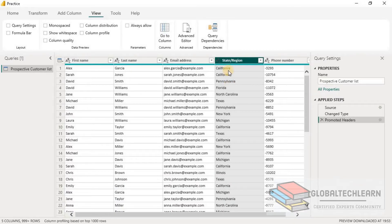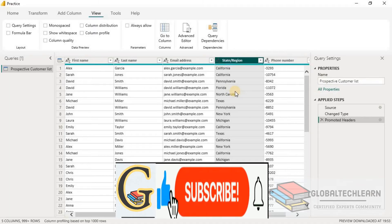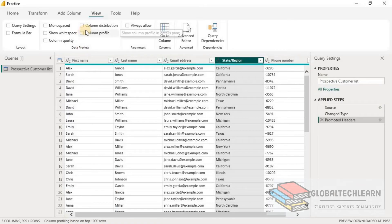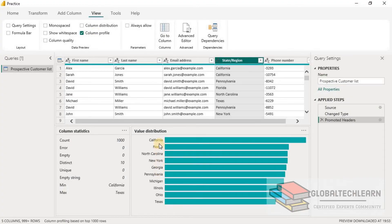Under state region we can see various states from USA — California, Florida, North Carolina, etc. Now let's say we want to ensure that Florida and Atlanta are available in our data set. So let's select state region and go to the View menu. Over here we can see the options Column Distribution and Column Profile. Let's select Column Profile. We can see California and Florida, but Atlanta is not showing here.